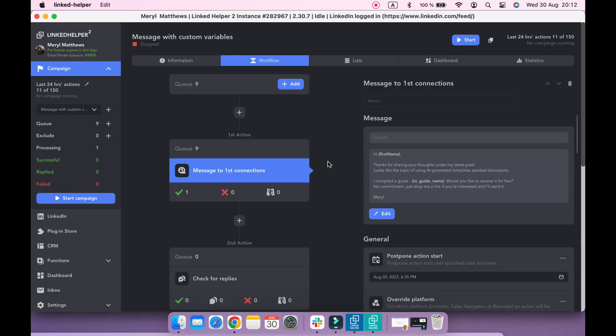If you upload custom variables to CRM, such custom variables will be applied to all your campaigns. Firstly, I will tag these profiles to easily find them in CRM.